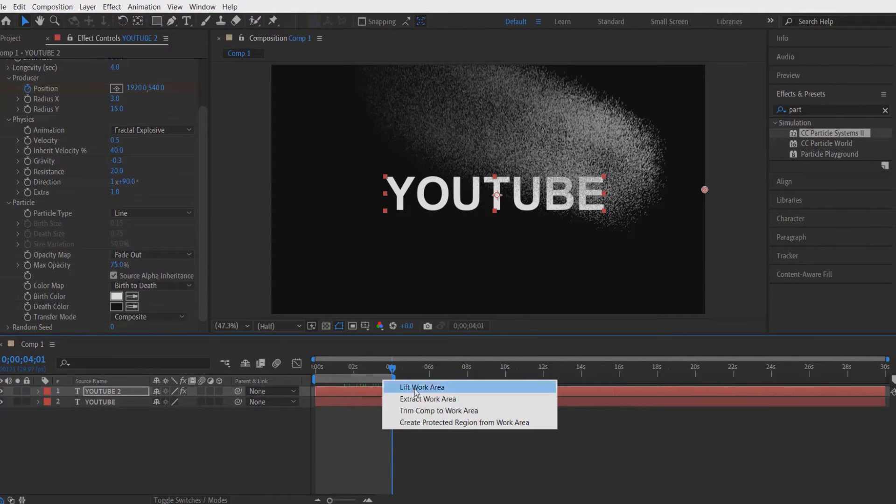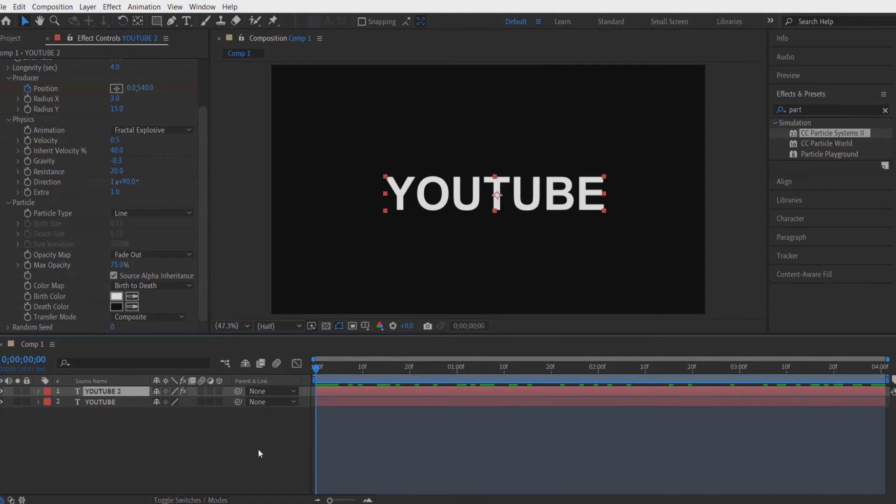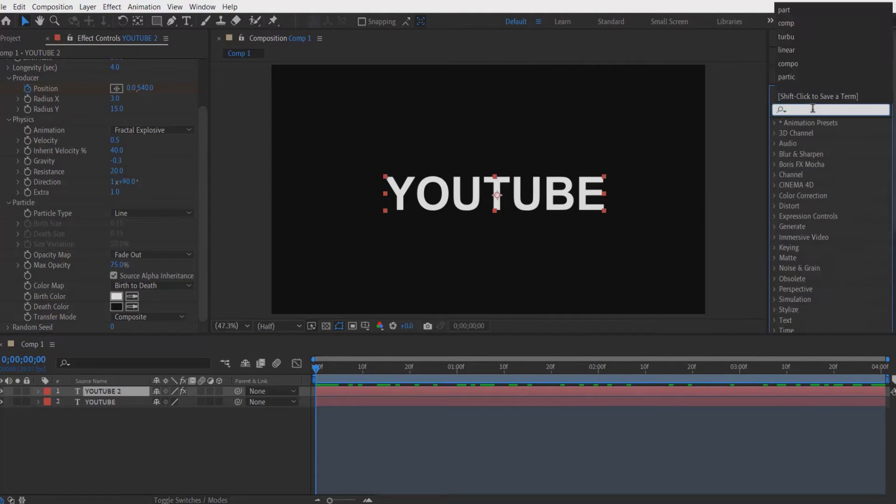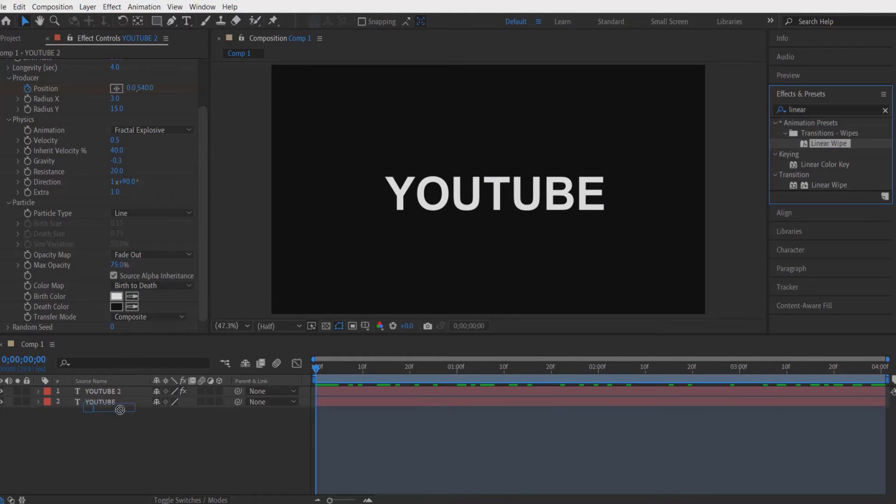Right click and trim comp to work area. Now go to Effects and Presets and type linear wipe. Let me drag this into the original text layer right here.